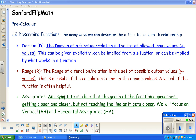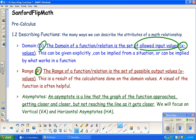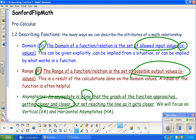Just a speedy review. Remember that domain is the set of allowed x-values or input values, and we're abbreviating that with D. Range is the set of possible output values or possible y-values. Remember an asymptote is a line that the graph of the function approaches, getting closer and closer but never actually reaching it. We're going to focus on vertical and horizontal asymptotes, though there are other kinds.